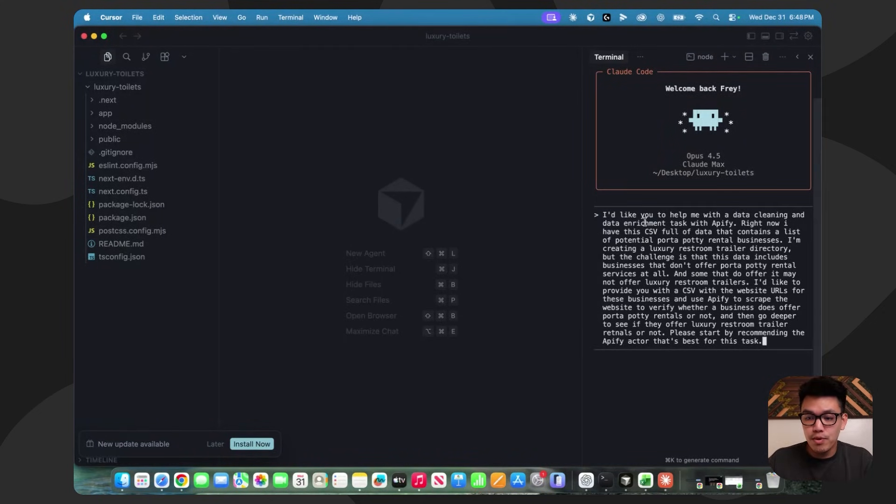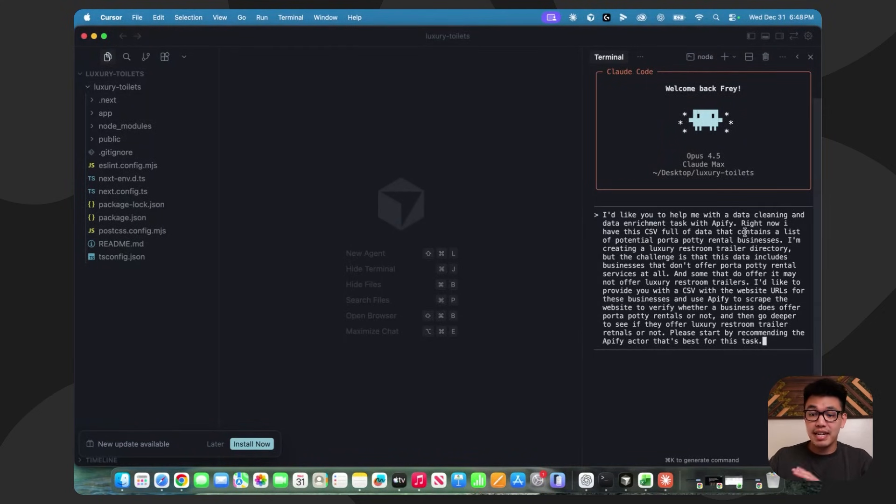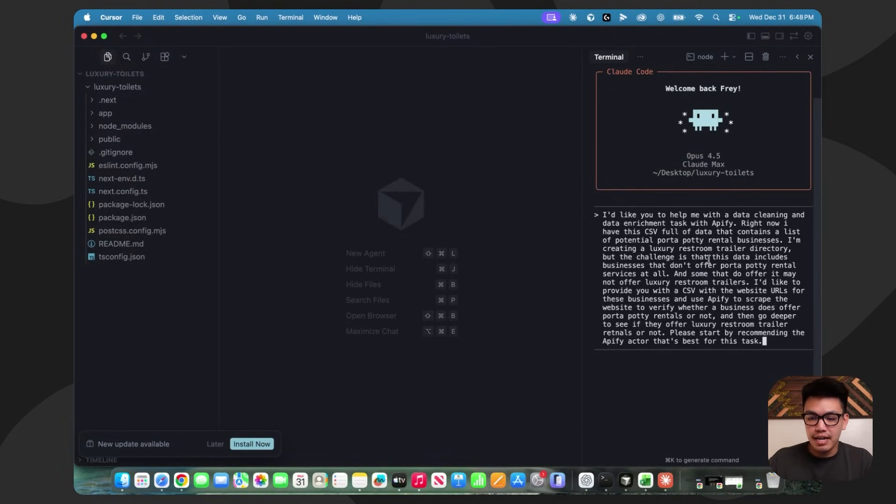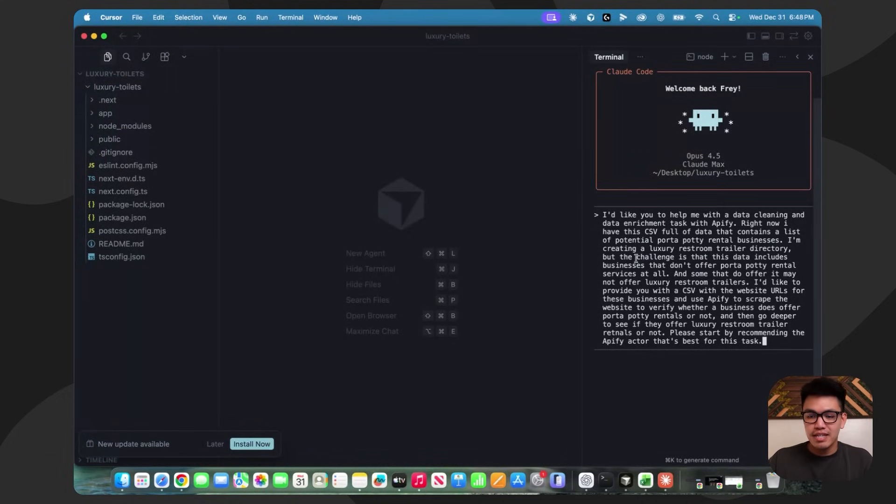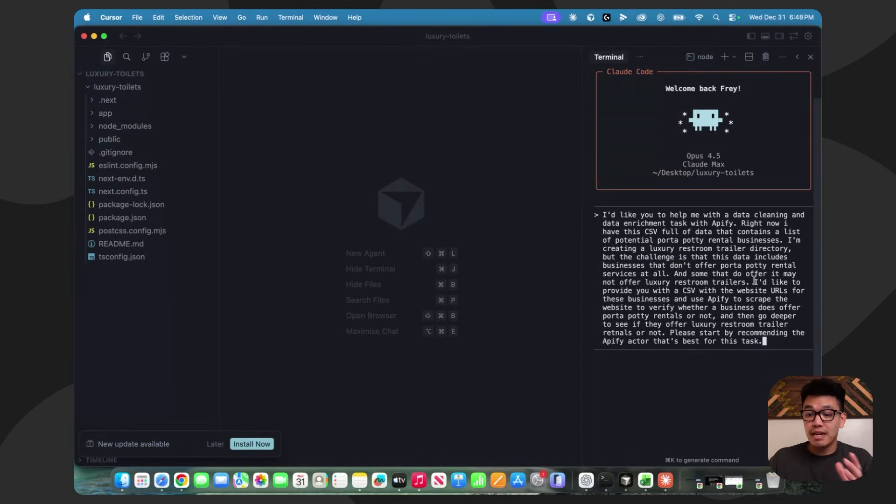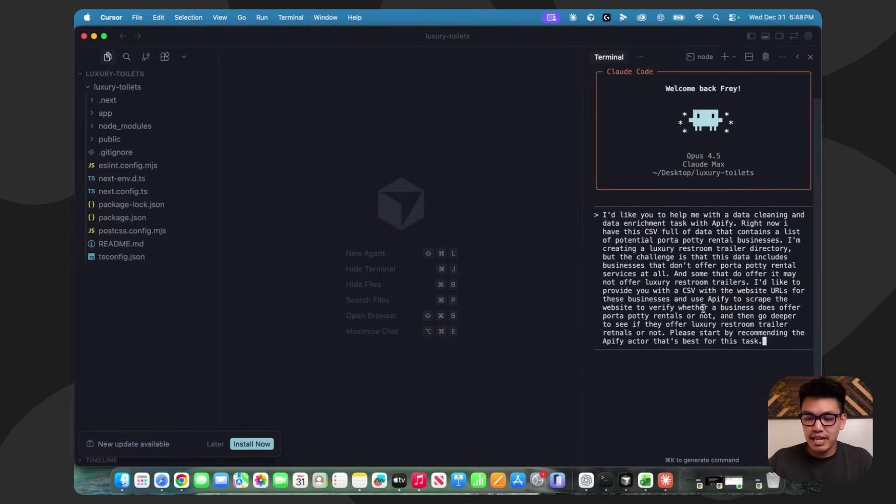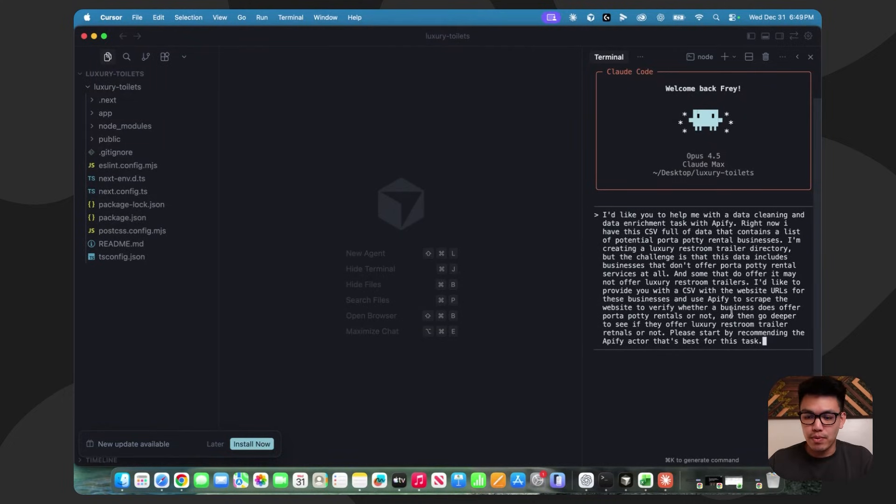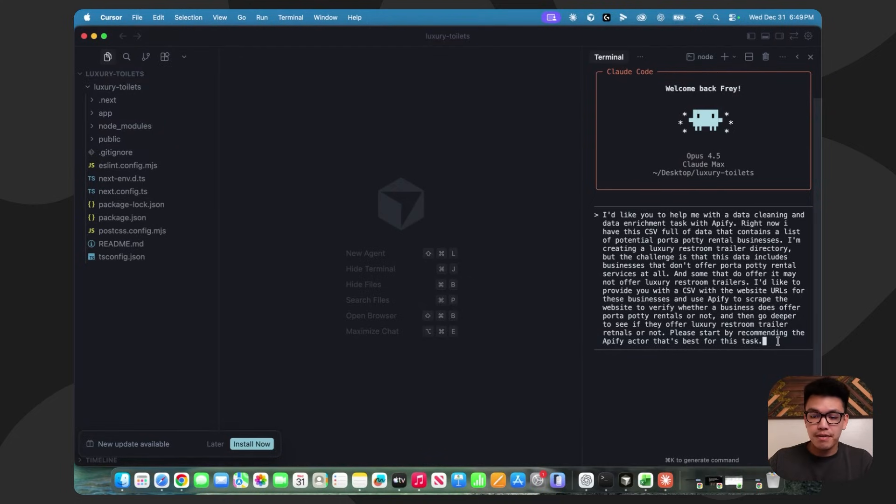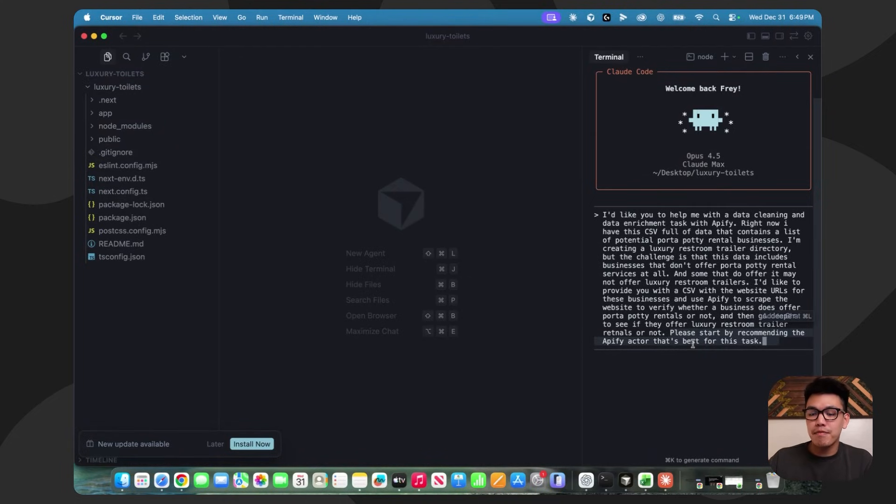The first prompt is just going to be context. I'm going to tell it a little bit about my task here. I have a CSV of website URLs that I wanted to scrape. This is the prompt that I came up with. You can pause it if you want, but I'm basically telling it about my data cleaning and data enrichment task with Apify. I do talk about my luxury restroom trailer directory idea, the challenges associated with it, and I want to give my CSV full of these website URLs to Claude Code and Apify to scrape the website and verify whether a business offers porta-potty rentals and luxury restroom trailers.